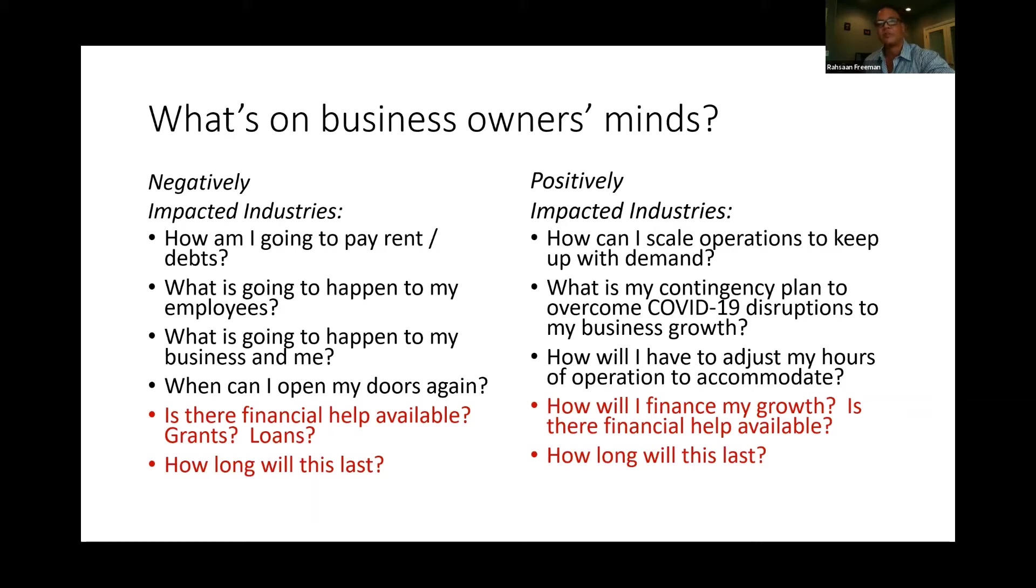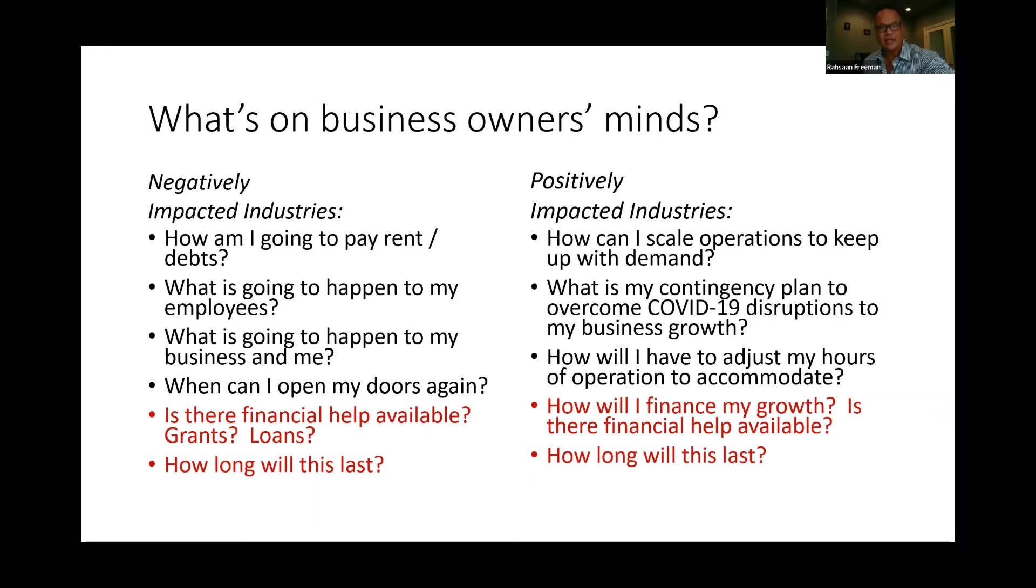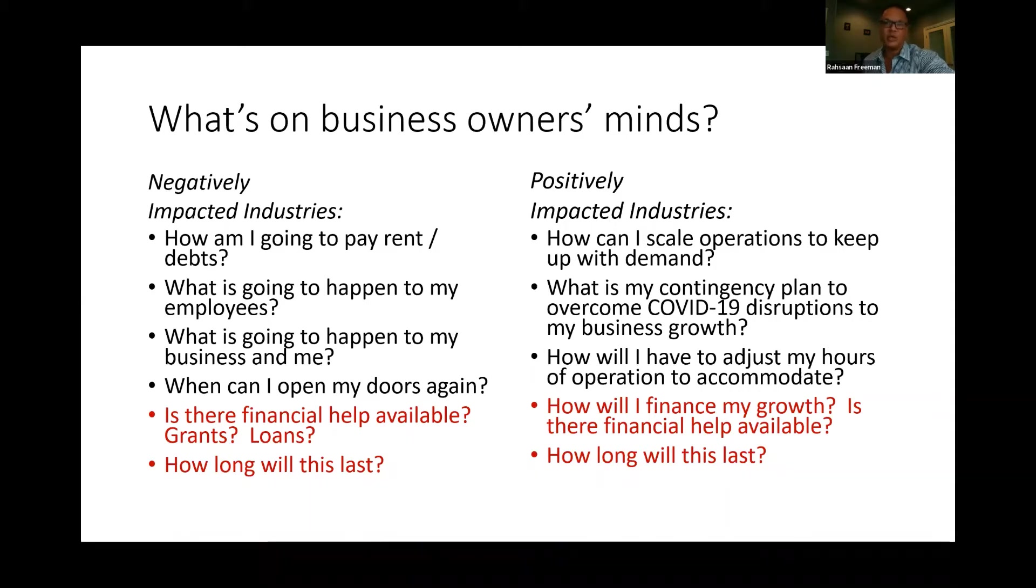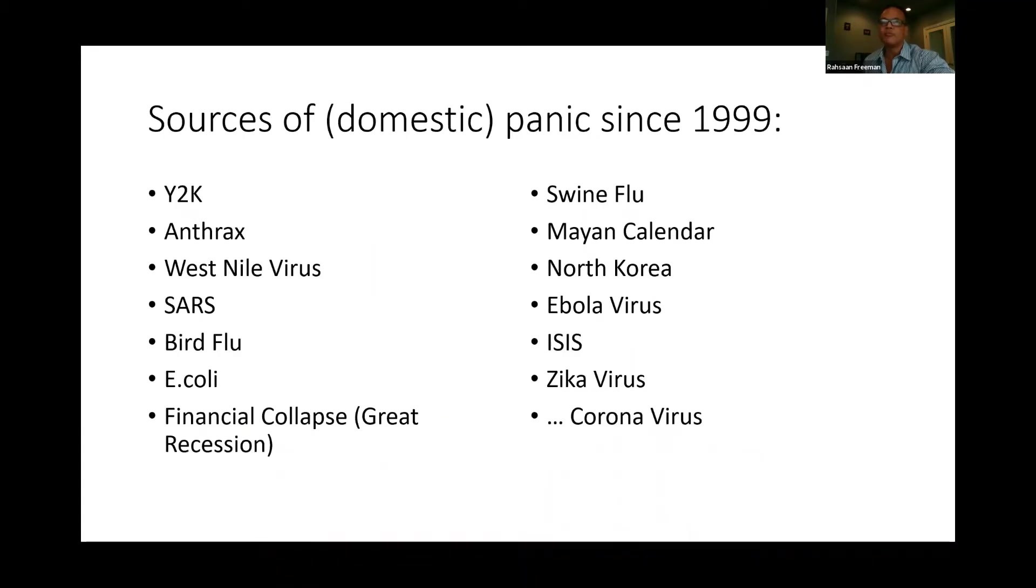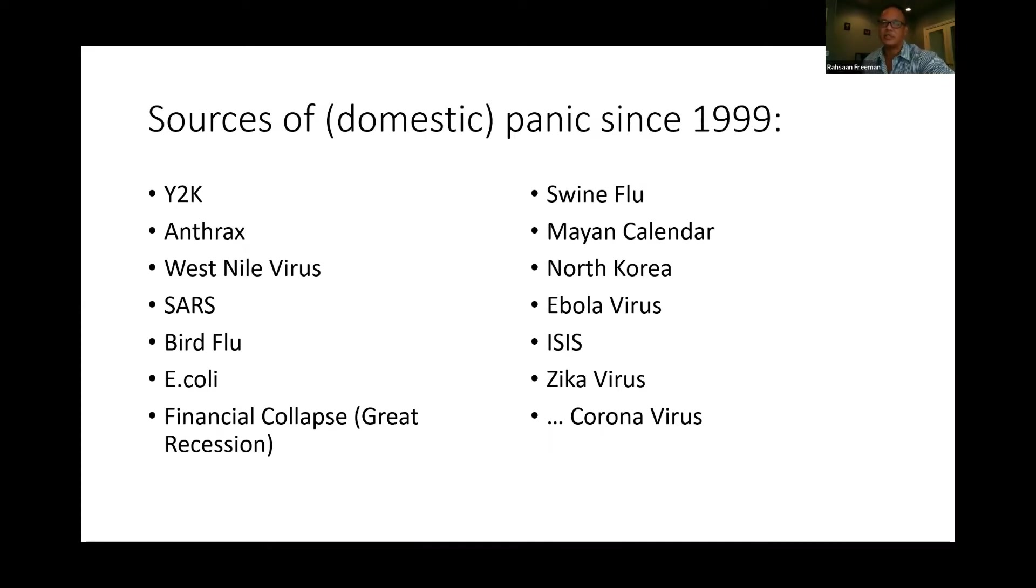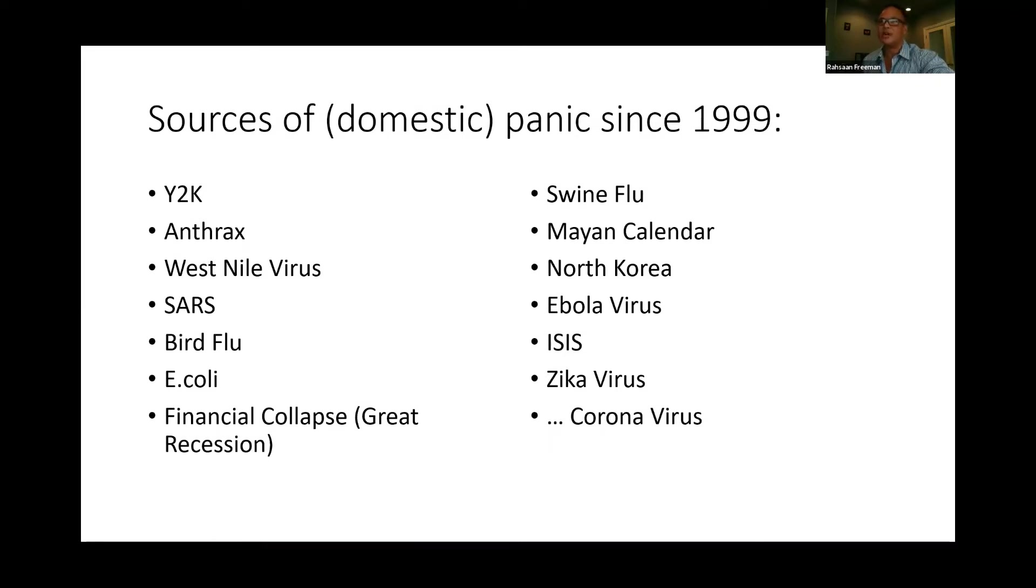These are some of the questions on business owners' minds during that time of uncertainty. The negatively impacted folks: How am I going to pay rent? What's going to happen to my employees? How long is this going to last? Is there any help available for me? On the inverse, the folks that had positive impacts: How am I going to scale during these operations? How long will this last again? Is there financing available to help me grow my company? These questions are parallel with what we've seen over the past 20 years from similar pains that have hit the U.S. economy. We've overcome them all. COVID is just the newest issue to address.